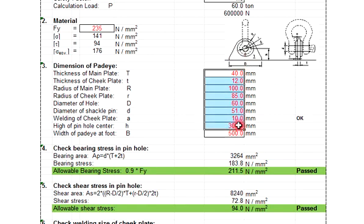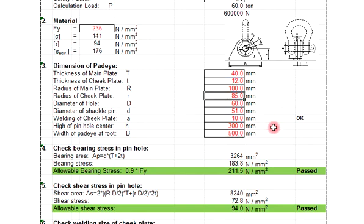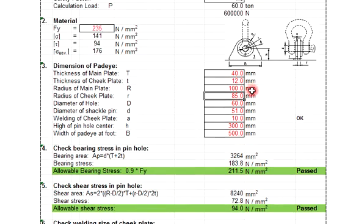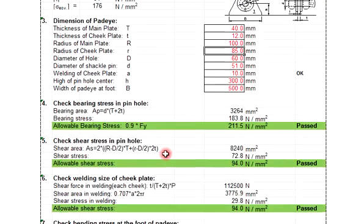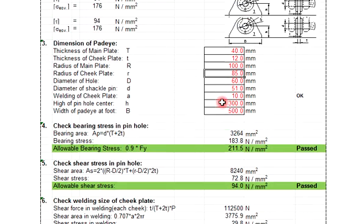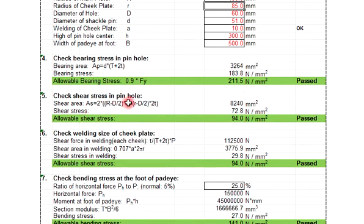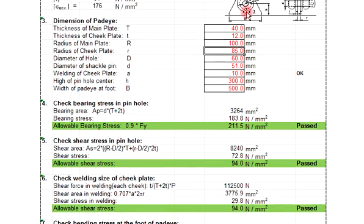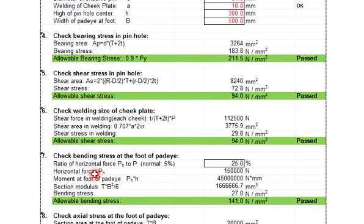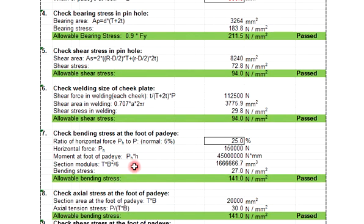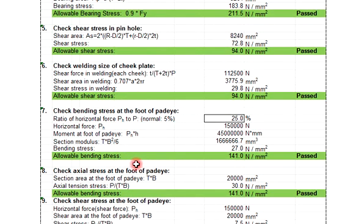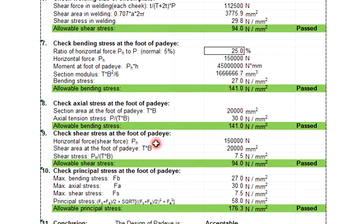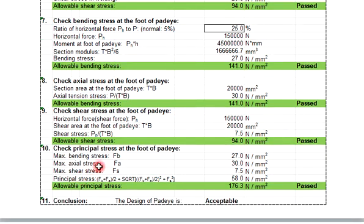Okay, but one thing that you must check: all of these dimensions must pass or fail. So the main criteria that you need to check on this pad eye is: check bearing stress in pin hole, check shear stress in pin hole, check welding size of cheek plate, check bending stress at the foot of pad eye, check axial stress at the foot of pad eye, check shear stress at the foot of pad eye, check principal stress at the foot of pad eye.